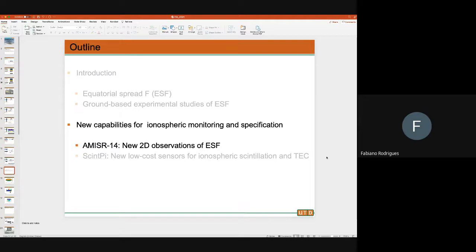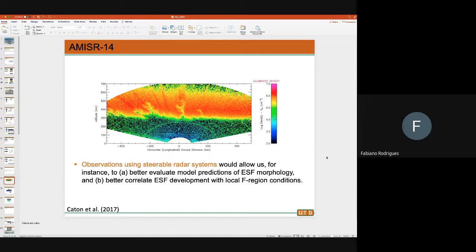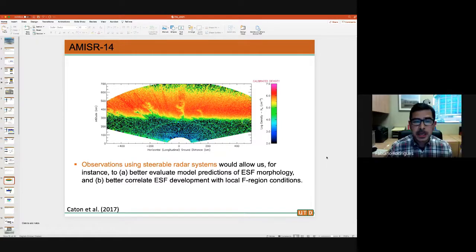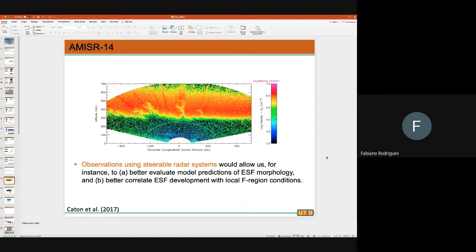Up to this point I tried to give you background information about spread F and some of the observations available. Now I'm going to show you results of instruments I've been working on with my students and colleagues. The first is AMIZER 14, which is going to tell us what spread F looks like in a two-dimensional view. This next slide will motivate you — some of you might have heard of spread F or equatorial plasma bubbles.